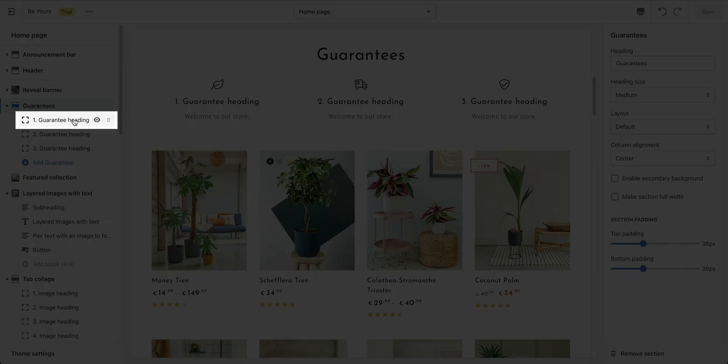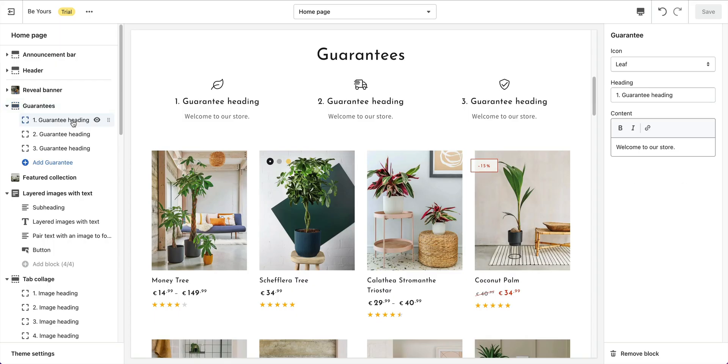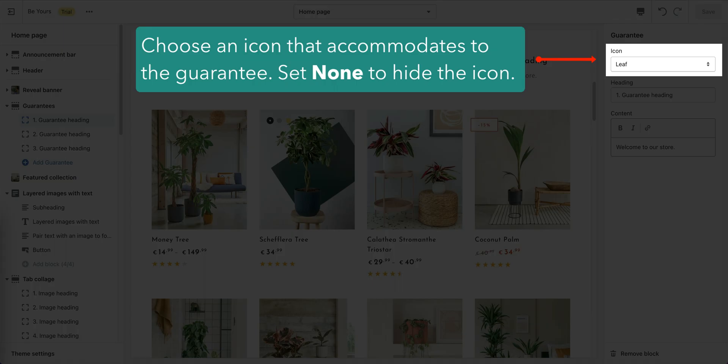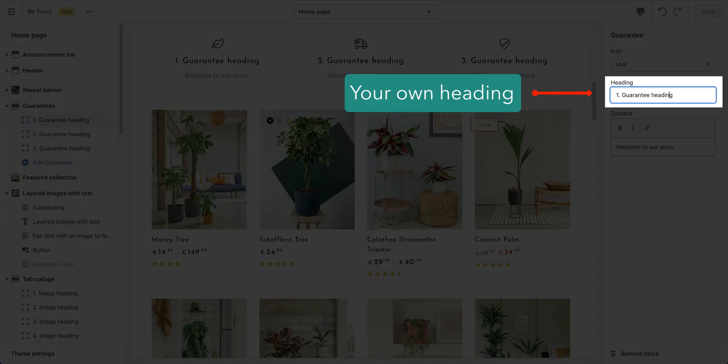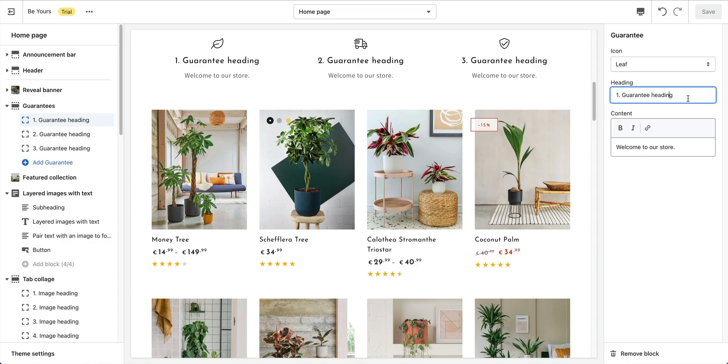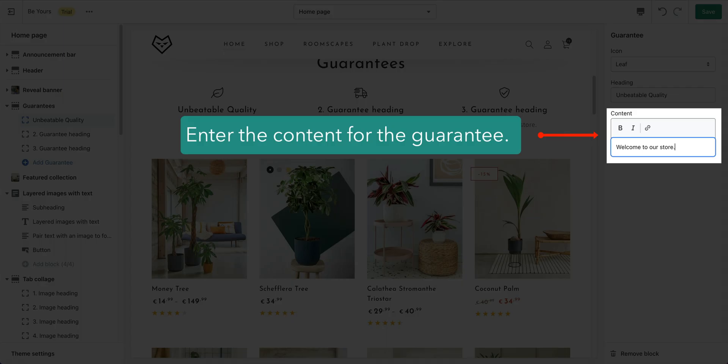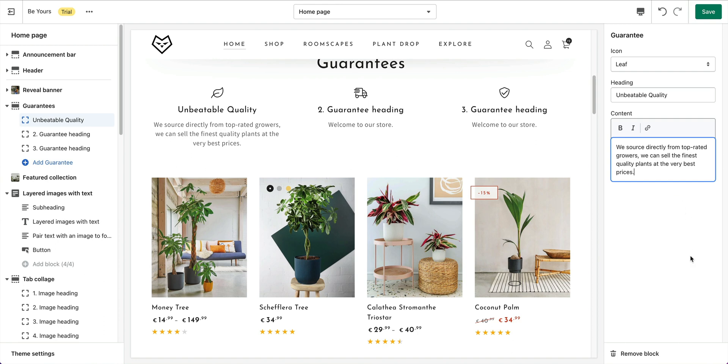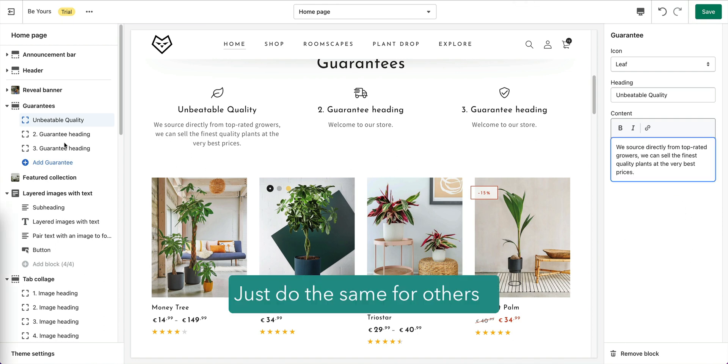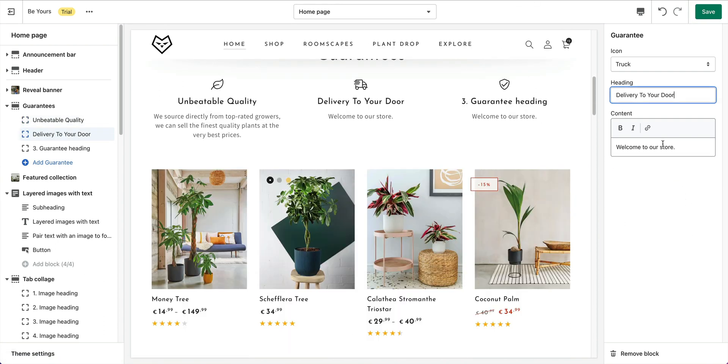Click on Guarantee block for its settings. Choose an icon that accommodates to the guarantee. Set none to hide the icon. Enter heading and content for your guarantee. For other guarantee blocks, just do the same thing.